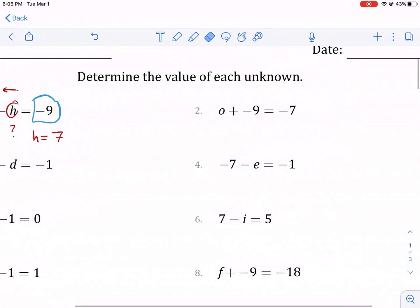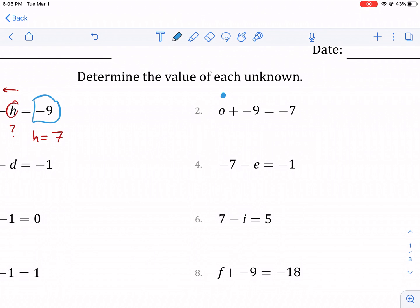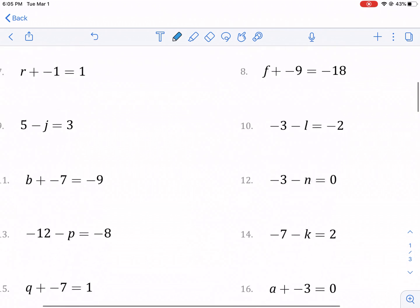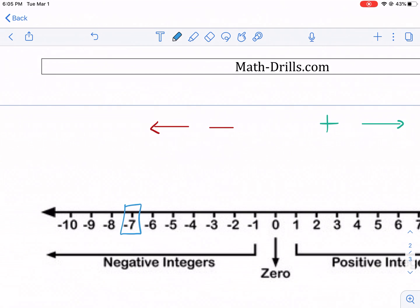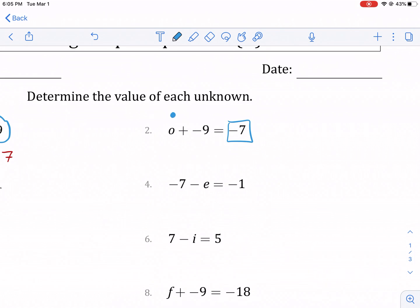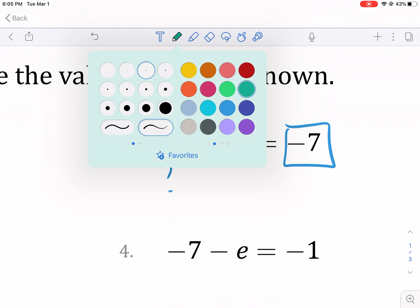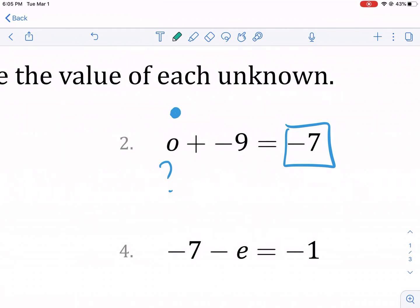Now we have O plus negative nine equals negative seven. Before, we said we're starting at this first unit. So O is going to be our starting point and then we're going to end up at negative seven. I'm going to box negative seven here. But now you see the problem — where do I start? I have no idea, because O is essentially a question mark. But I do know where I move. Don't be confused: if it says a plus but you're adding a negative, really what that means is you're moving to the left. So I start at O, I move to the left, and I end at negative seven.